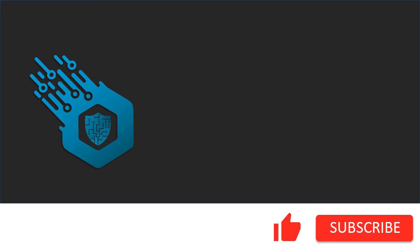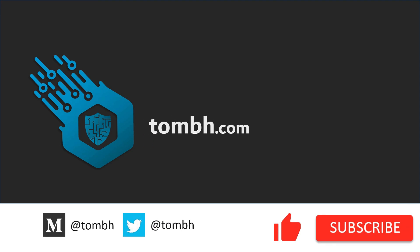If you like this video don't forget to hit the like button and subscribe to my channel. For more news and updates visit tombh.com. See you next time.